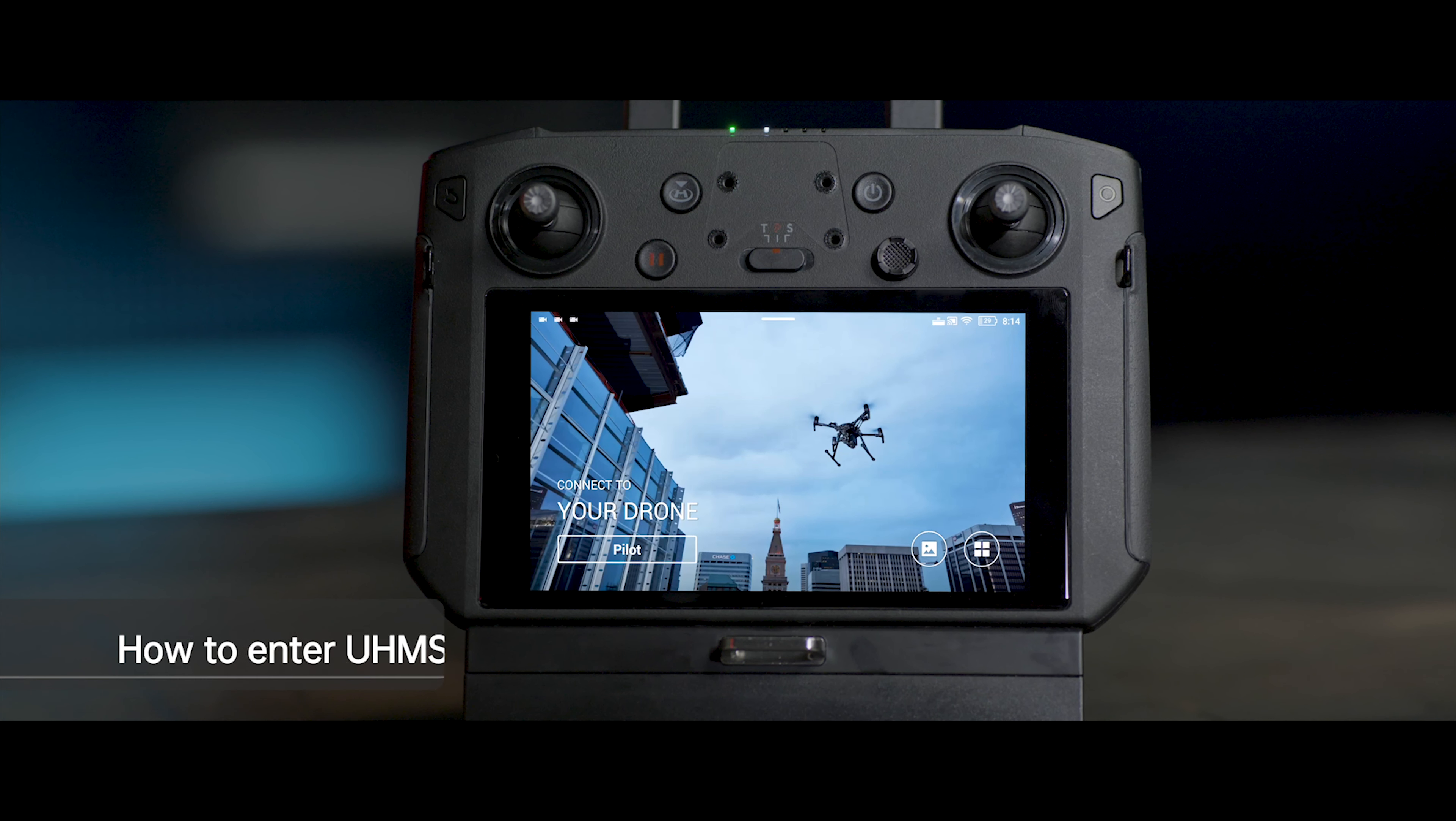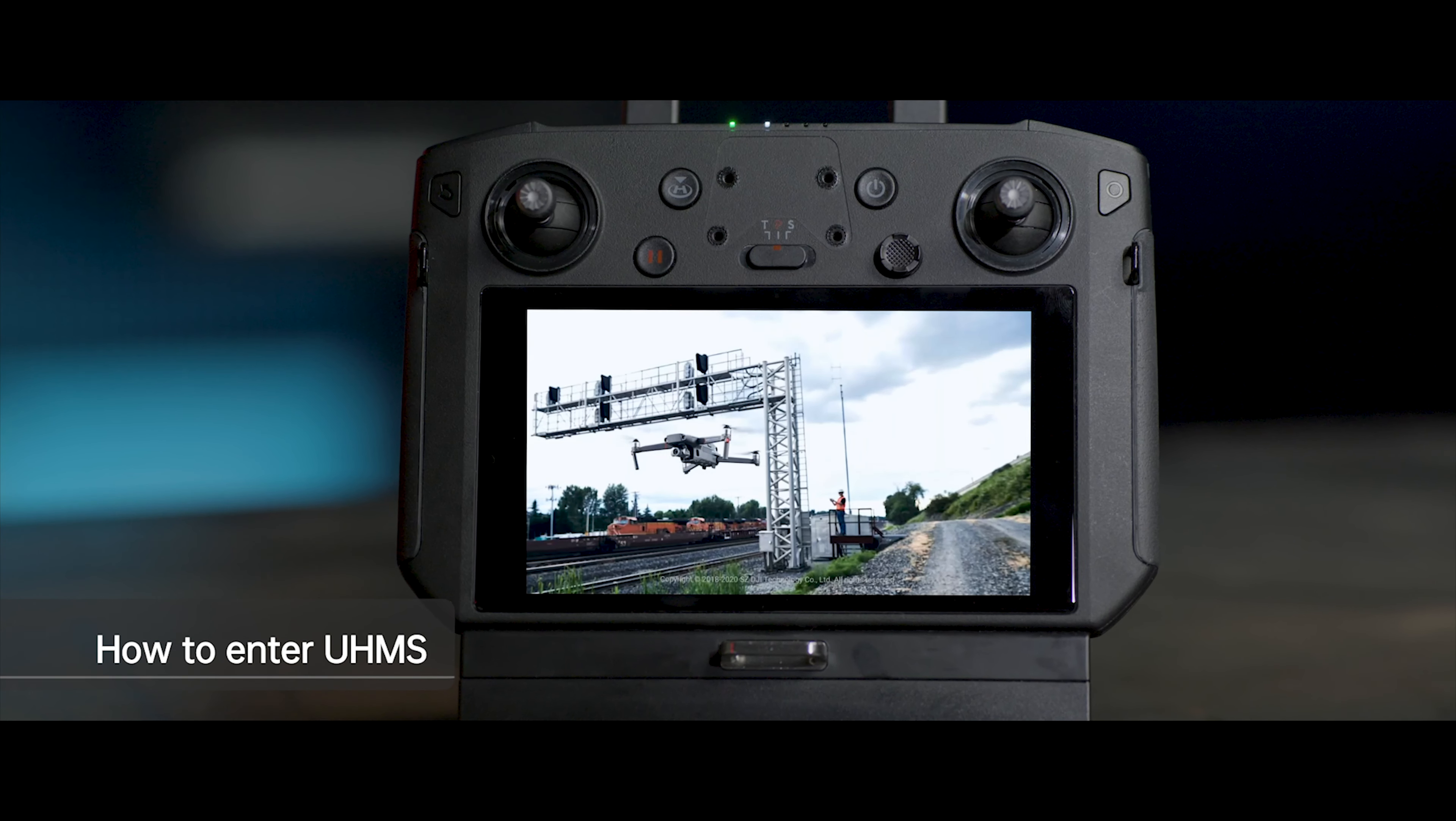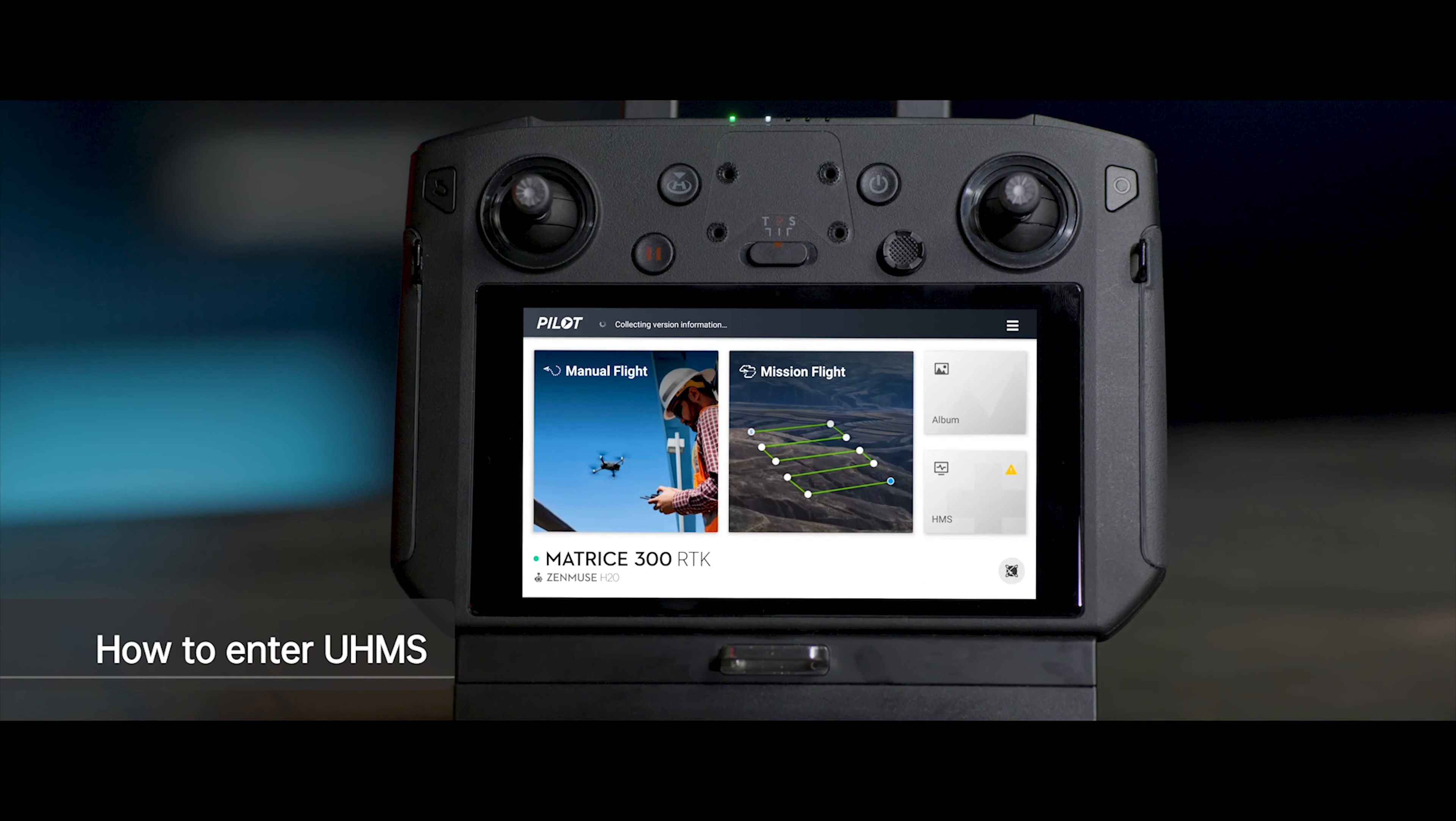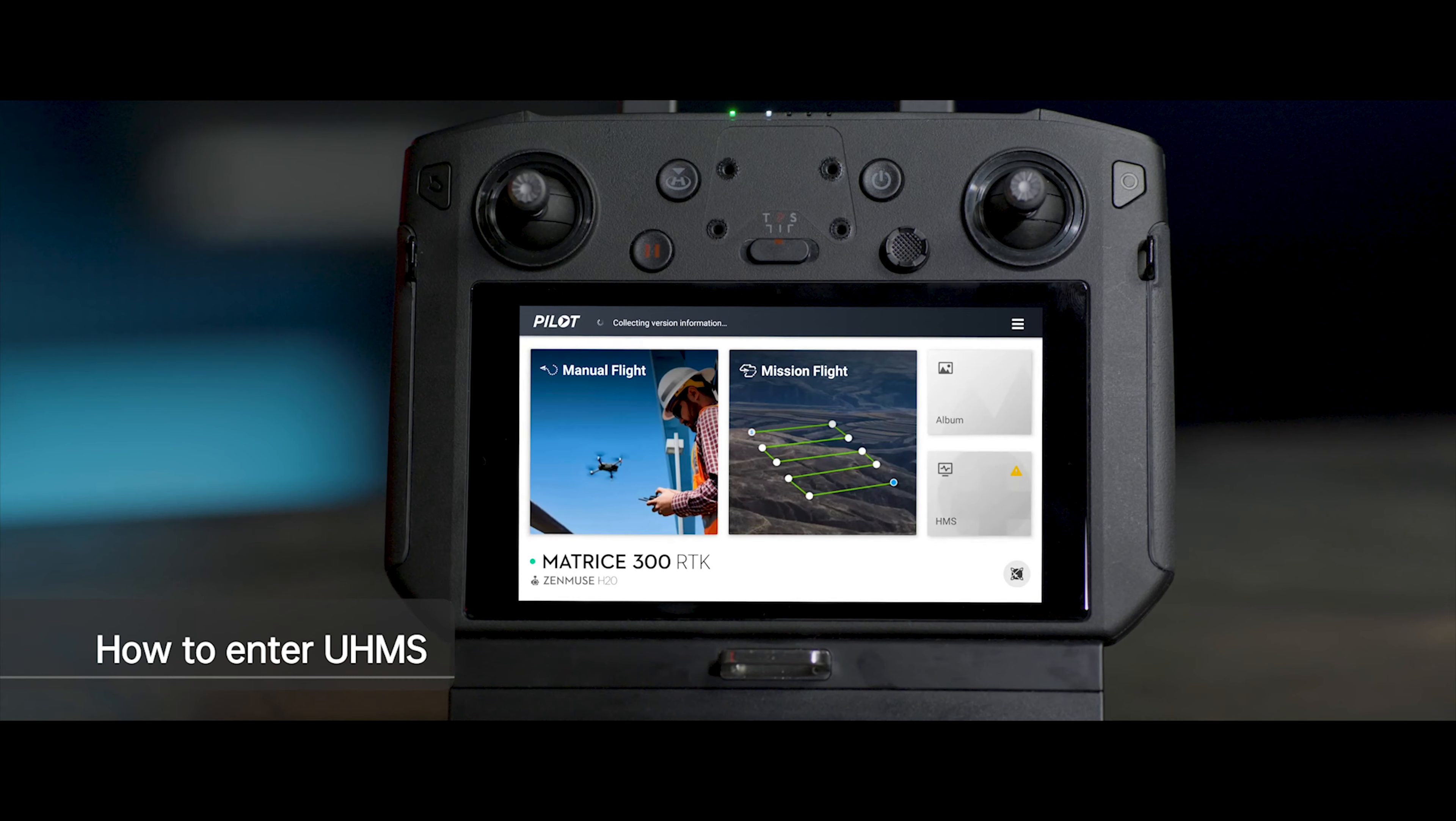Connect the remote controller with the aircraft. Launch DJI Pilot app. Tap the UHMS icon.